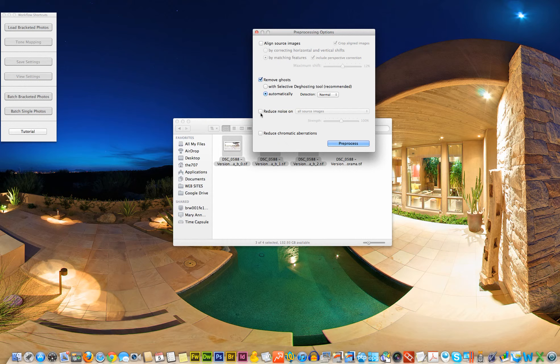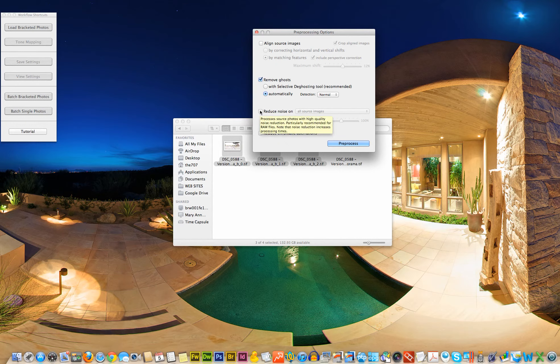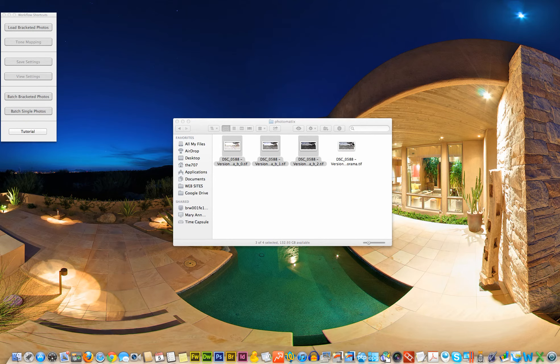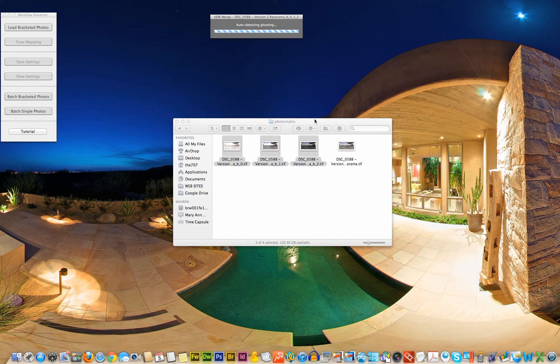I would normally reduce the noise. I would check this. I would also check this to reduce chromatic aberrations. But for the sake of time, I'm just going to move forward with the ghosting.